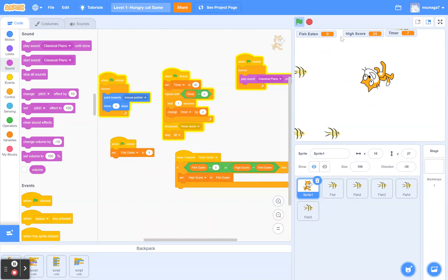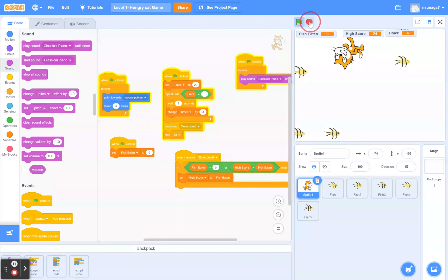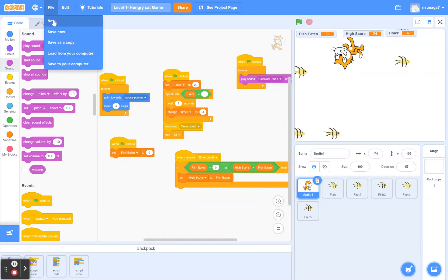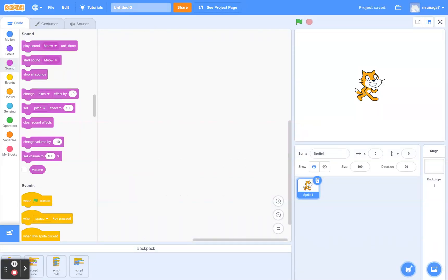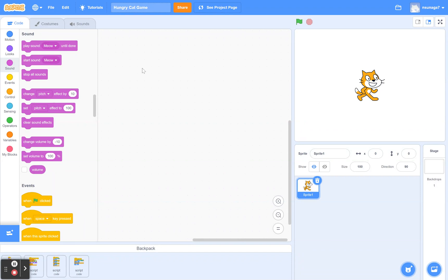Let's get started. First, you need to click on File > New. Go ahead and give your project a name — I'm going to call mine the Hungry Cat Game, but you can call it whatever you think is appropriate. We're going to start by coding the cat.